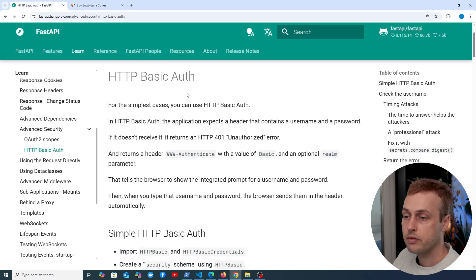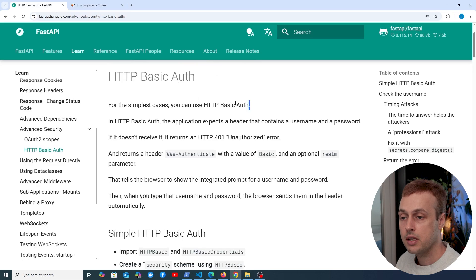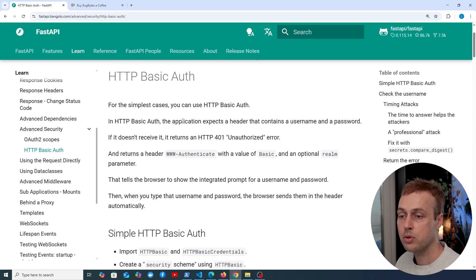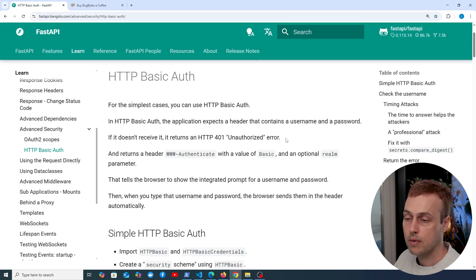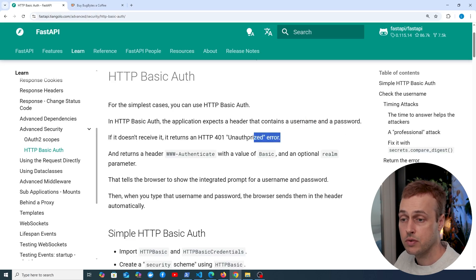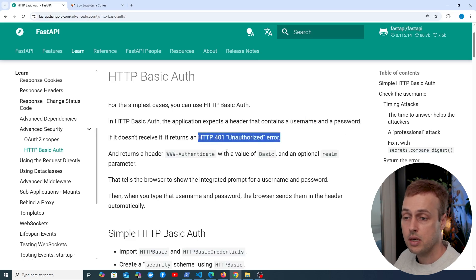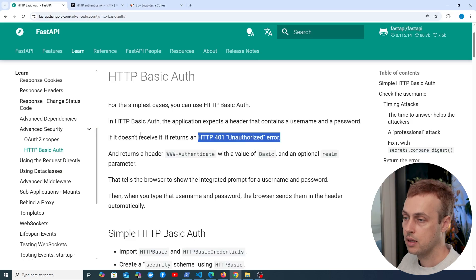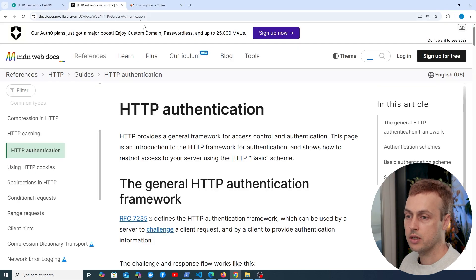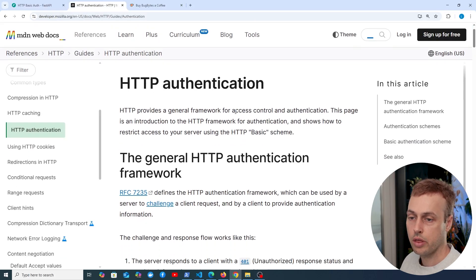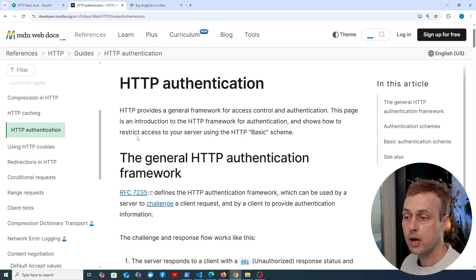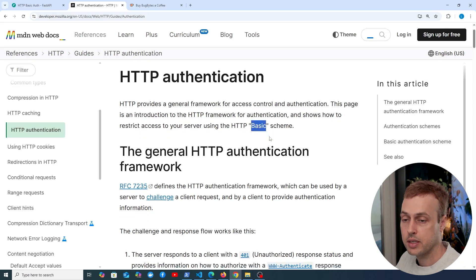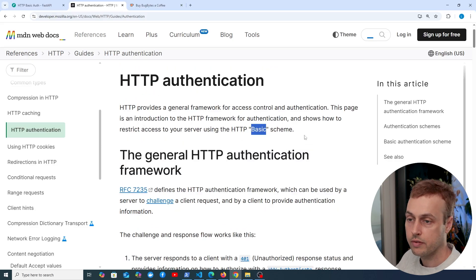Let's go to the documentation here. For the simplest cases, we can use HTTP basic authentication. It's just an HTTP header that contains a username and a password. If the server doesn't receive that, it will return an HTTP 401 unauthorized error. We can look at Mozilla's documentation on HTTP authentication — a page that will show you how to restrict access to your server with basic authentication. I'll leave a link to this just below the video.